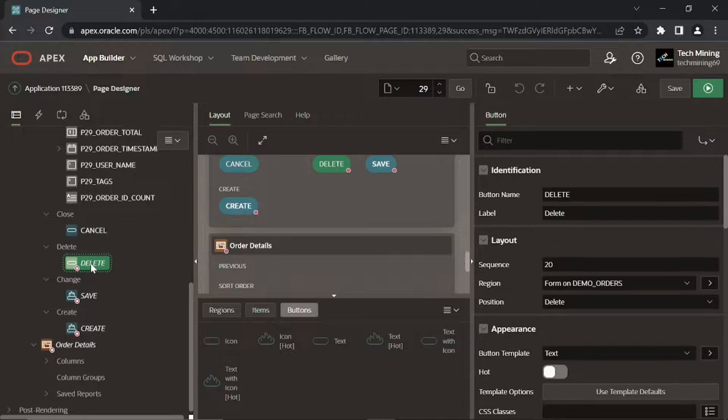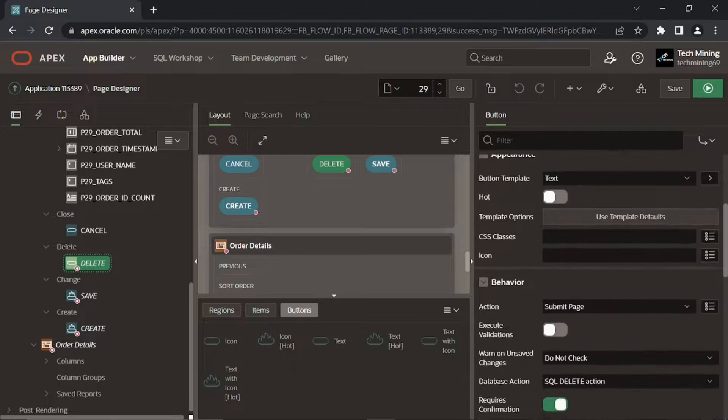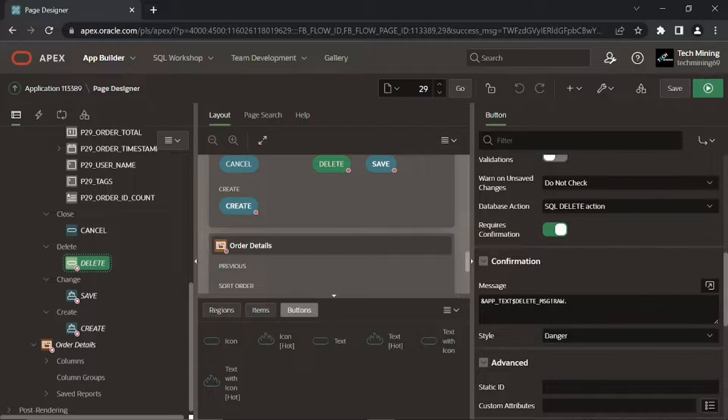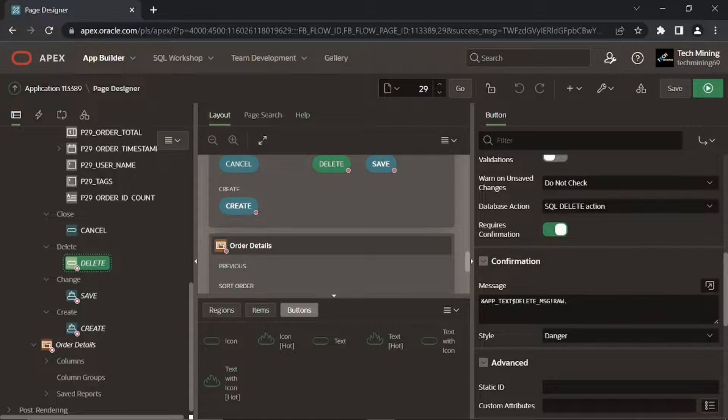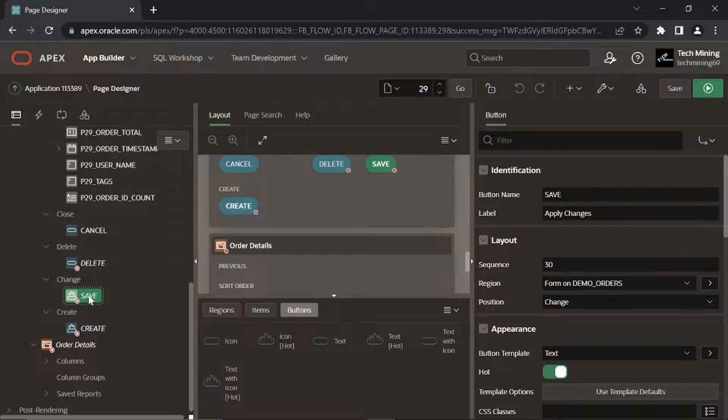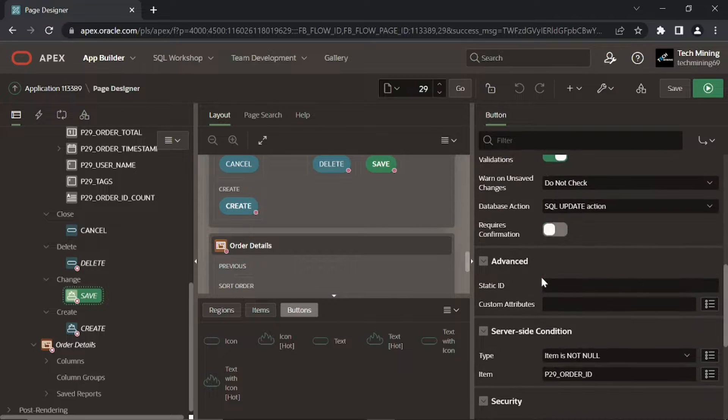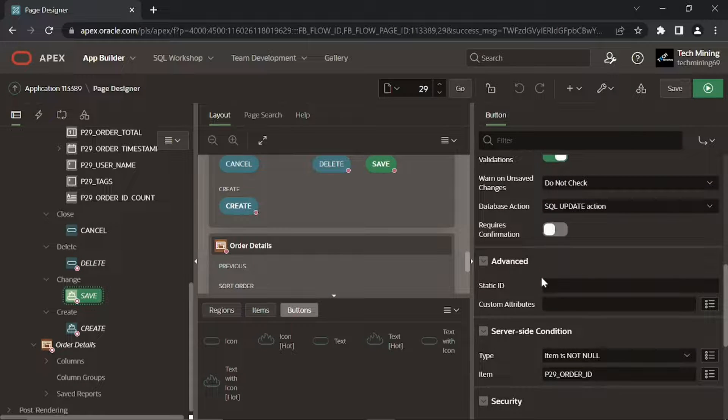The Delete button removes a complete order. When this button is clicked, a confirmation dialog pops up using its target property. Save button records updates to an existing order in the corresponding database table. This button is visible when you call an order for modification.